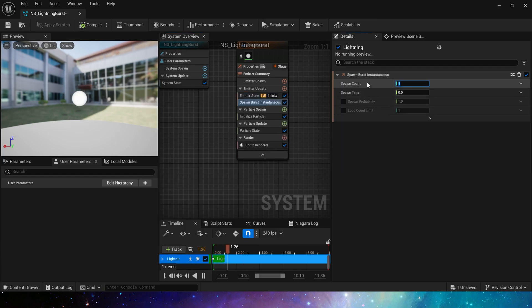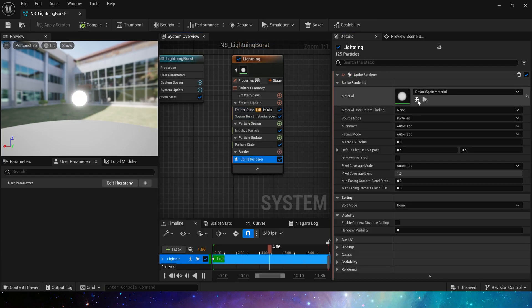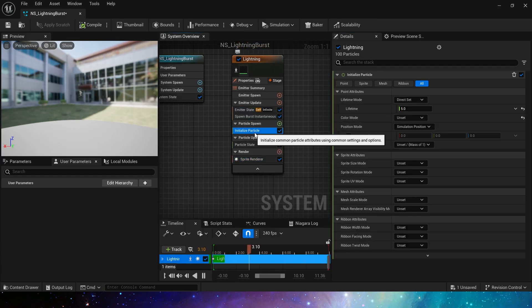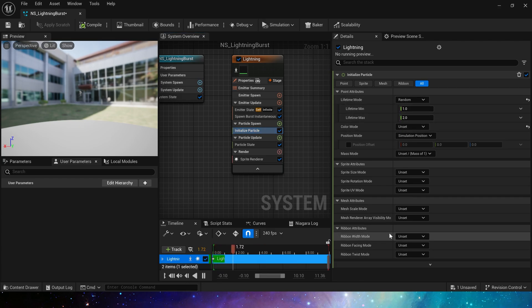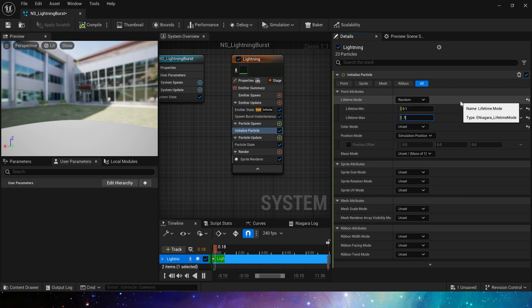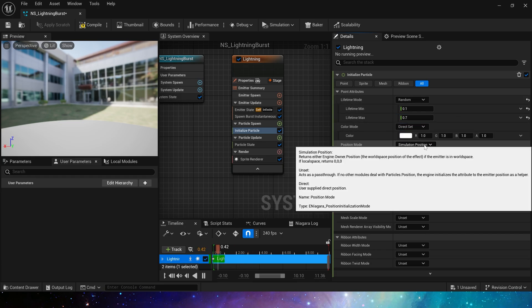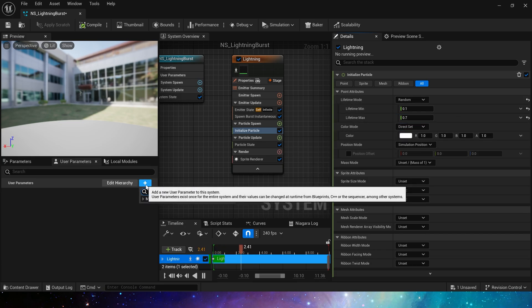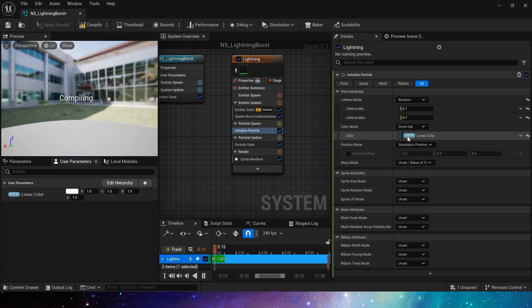Then we add a spawn burst, set spawn count to 25. In the initialized particle, lifetime mode is always random, 0.1 to 0.7, and color can be uniformly controlled using the user parameter, which is convenient for us to modify the color at any time in the level.